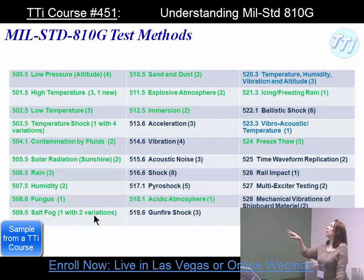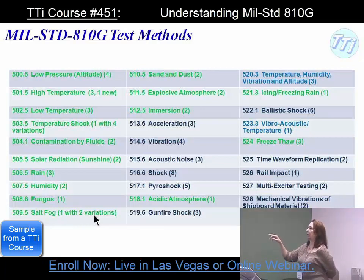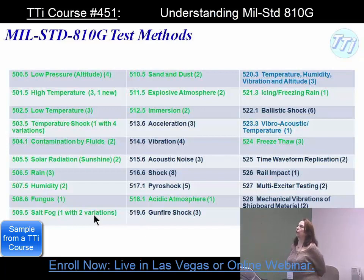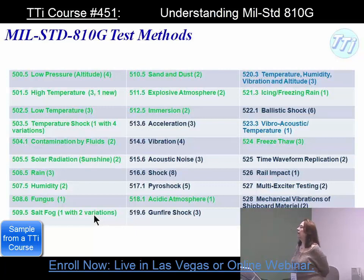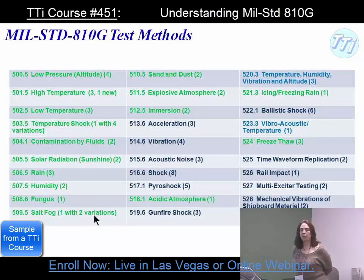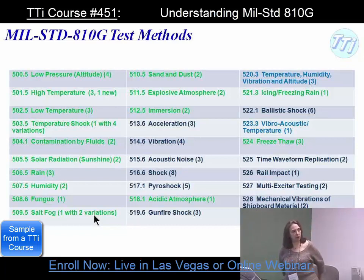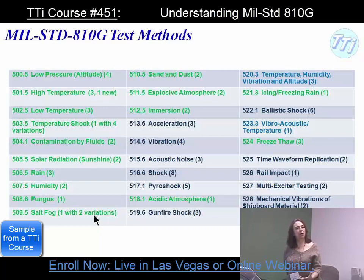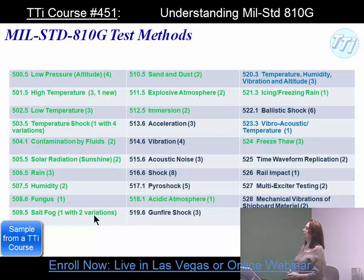The number shown is the number of procedures each method has. Low pressure, for instance, has four different methods. High temperature has three, with one being brand new that was not in version F. The highest is shock with eight. Vibration only has four, one of which is general — basically, if your item doesn't fall into the last three categories, just do general.